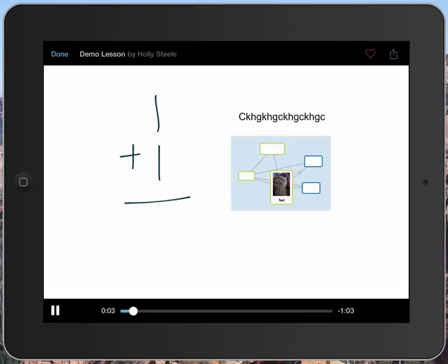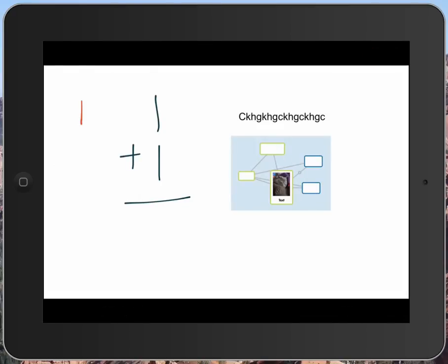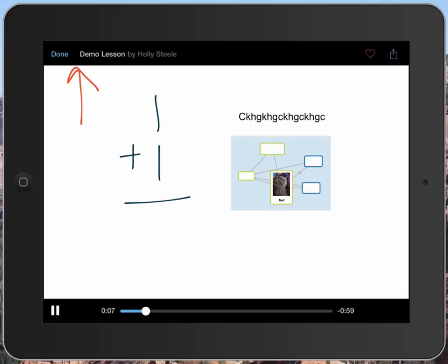It is going to play back my lesson for me. I have the sound turned down, but this is my lesson playing back. I really don't want to listen to myself, so I hit pause in the corner.